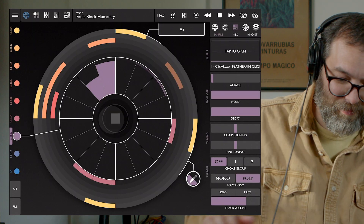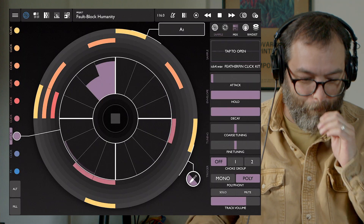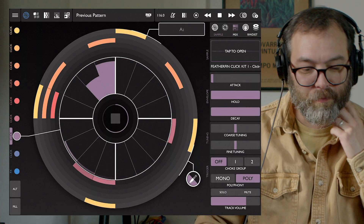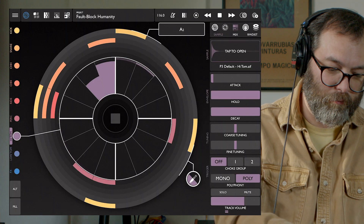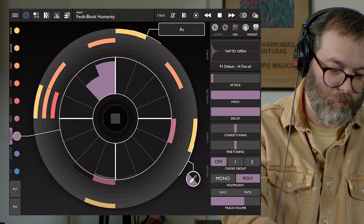I wanted to do a quick video today on the audio and MIDI exports in Patterning. I've got a beat here. Let's listen to it. Okay, so I have a beat and I want to export this.